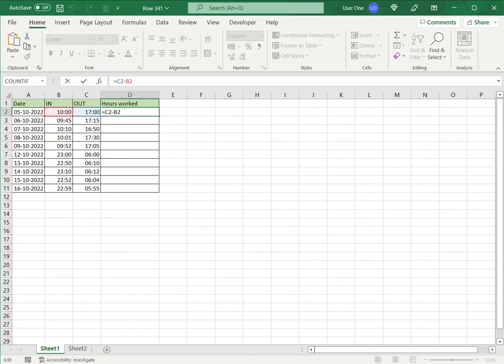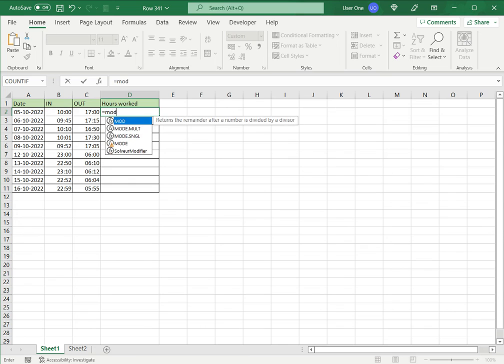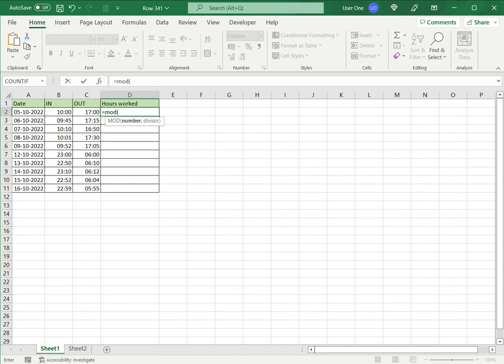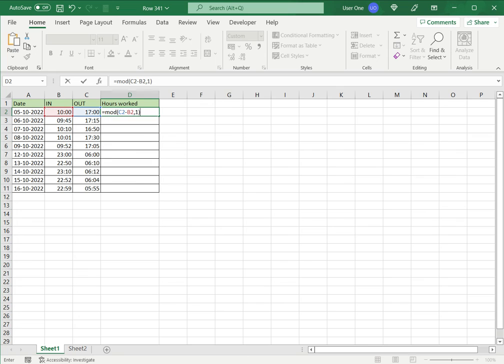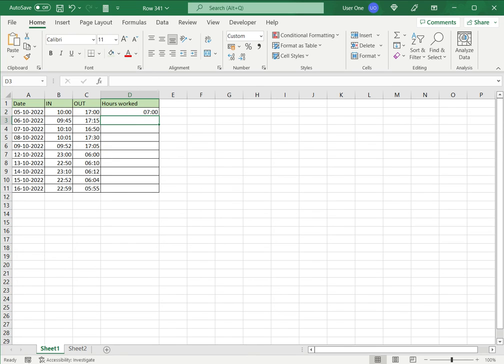I will delete this and type the MOD function. Now the number I want is this formula, and I'm going to just divide it by 1. So we know that when you divide the number by 1 it will remove the negative part of the number, and I'll say enter.